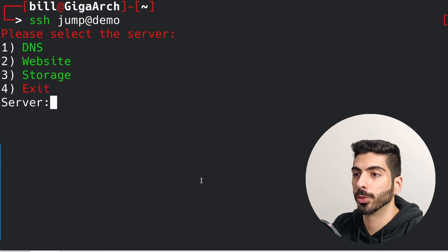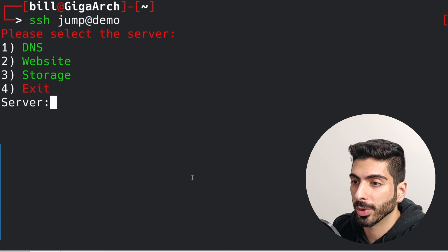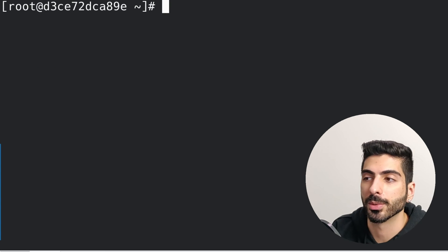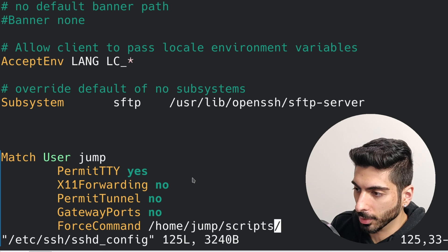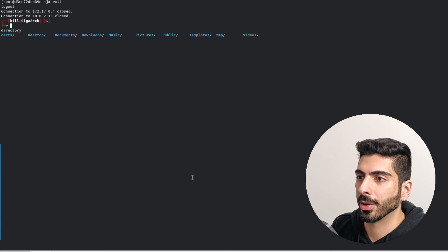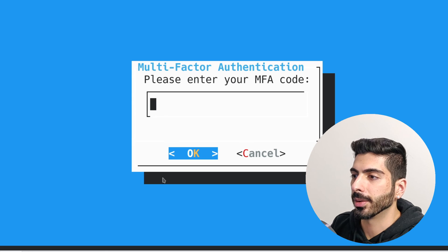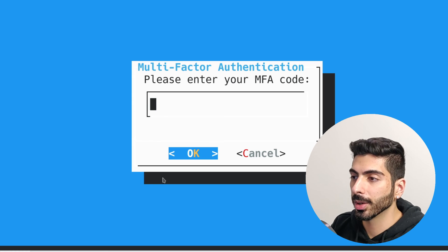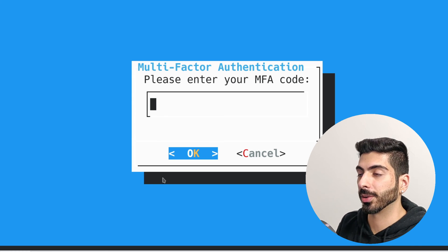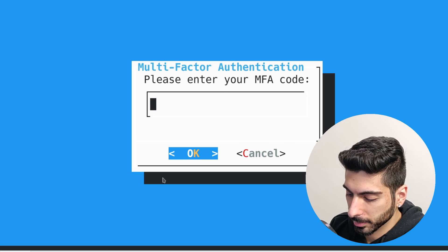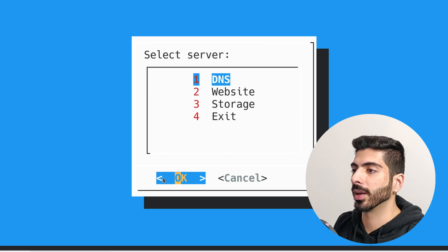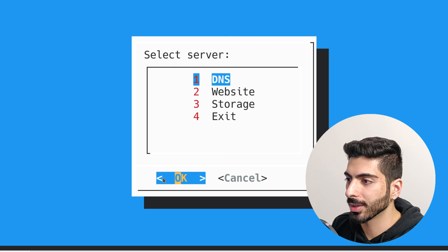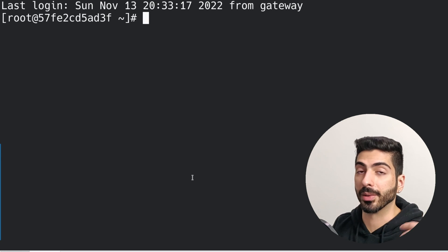Now that you've got this working, you can harden it even further. For example, you can introduce passwords so that when you choose the server you want to connect to, it asks you for a new password. Instead of using the basic jump script, I'm going to use a custom dialog script. When I connect, right away I'm presented with a dialog asking for my multi-factor authentication code. Once it authenticates, it asks me what server I want to jump to, I select one, and it takes me right there.